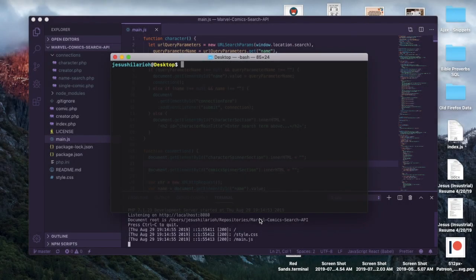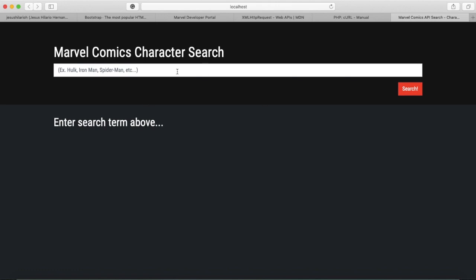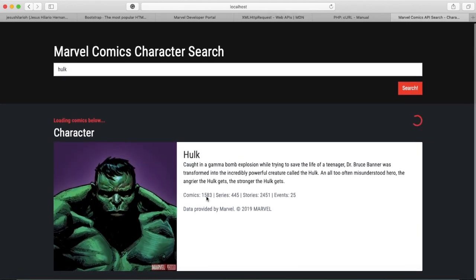What's going on y'all, it's Susilario Hernandez here. In this video I'm going to be showing you how I created a Marvel search engine using the Marvel Comics API that they have available, and I'm just going to get to it. So here is the end product — it's got a search bar, a title, a search button. Initially you start off by searching for a character name. I'm going to type in Hulk and then you see you have this loading bar right here as it reaches the API.